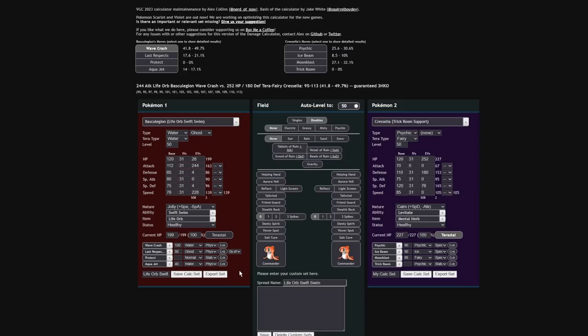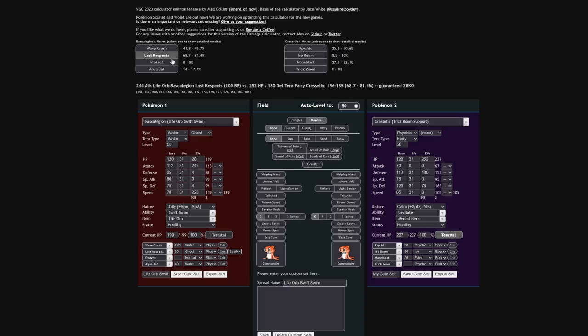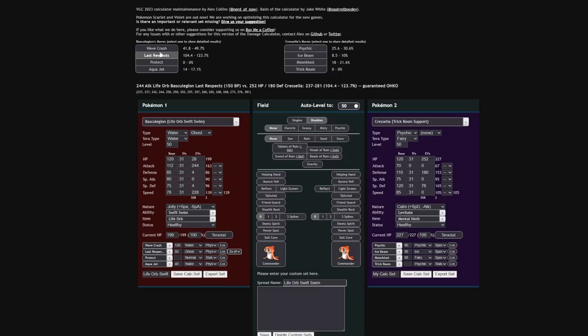However, if your Last Respects has one, two, three partners that are down, it is doing 68 to 81% on a neutral hit versus Cresselia, one of the bulkiest Pokemon in the game. That's a two shot. Obviously if Rain is up, then you want to click Wave Crash, but you'll take far more recoil from that. And if it's not Terrastalized, that Cresselia would have gone down one partner ago. That's pretty absurd.